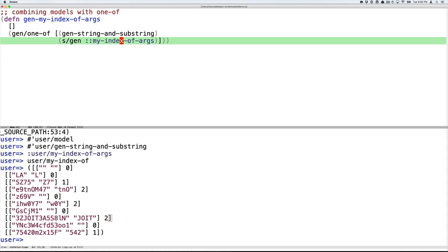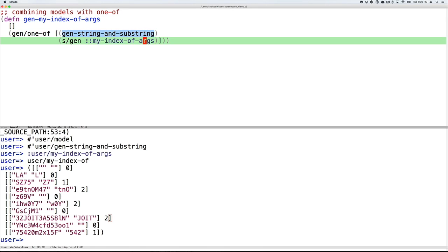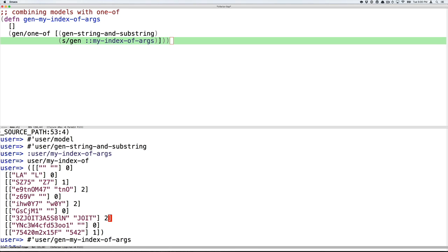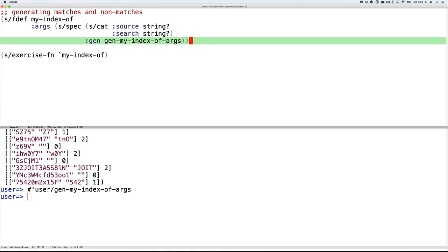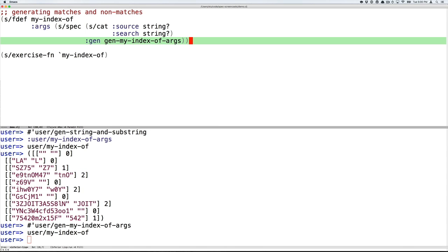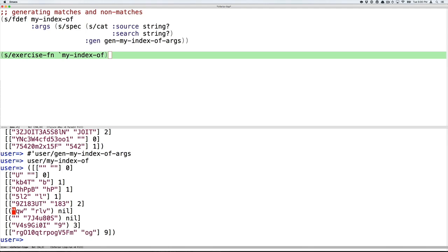So we will use the standard generator for my-index-of-args. Now we see the benefit of making that a named thing instead of tying its generator to it. So that's the generator that spec would make for you. It's just going to make random strings. And then we'll also use the generator that we just built from a model, which makes strings and substrings of those strings. And with those in place, we'll see that if we re-def our spec for my-index-of using our new generator, gen-my-index-of-args, and exercise the function, we'll see that we have a good mix. We have the degenerate case that matches at zero. We have strings that match substrings. We have strings that don't match substrings. And this is a pretty good basic coverage of the state space of our application.